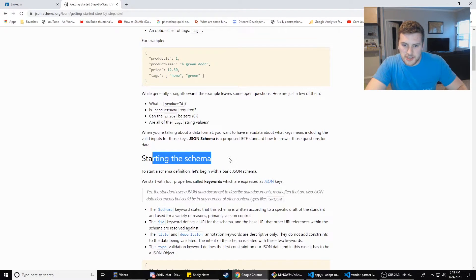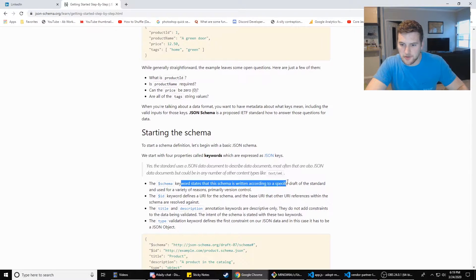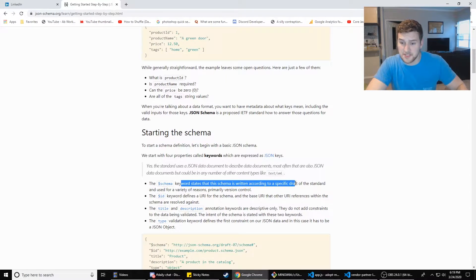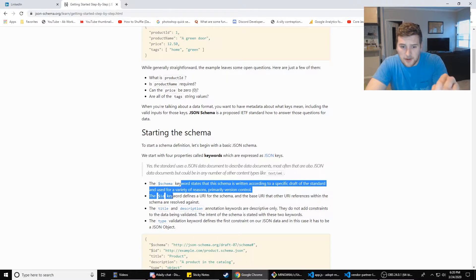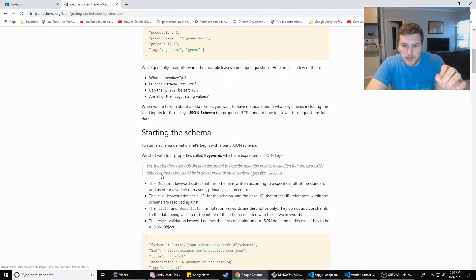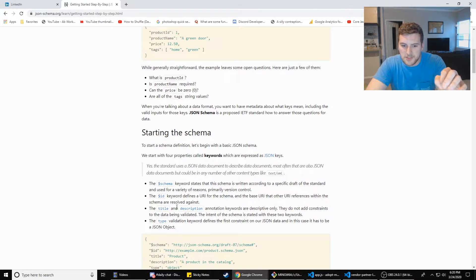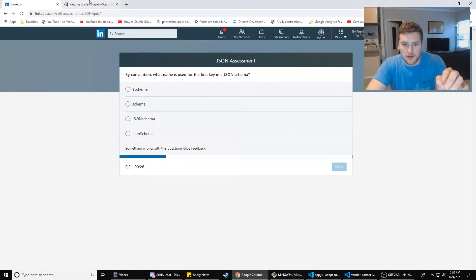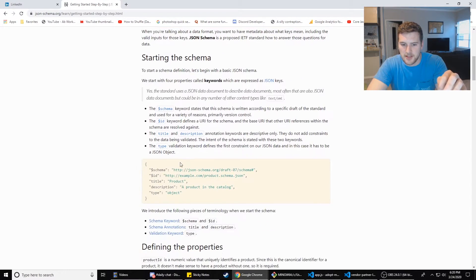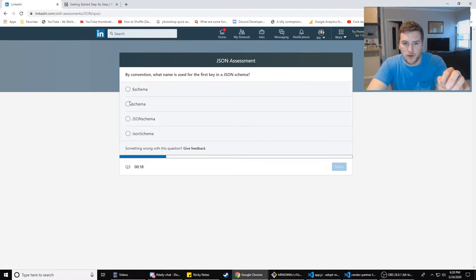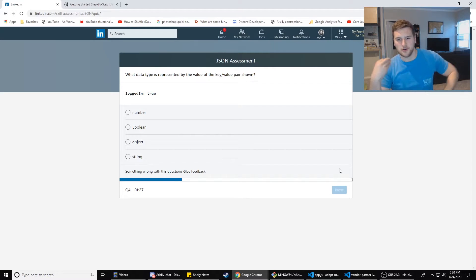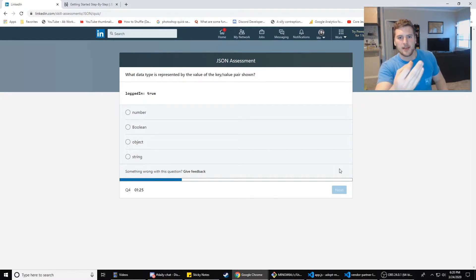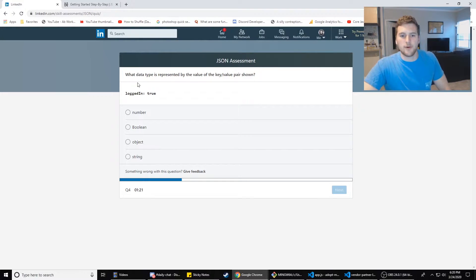Starting the JSON schema, the blank keyword states that this schema is written according to the specific draft of the standard and used for a variety of reasons, primarily version control. So we'll start with the four properties called keywords. How much time do we have left? 20 seconds. I'm going to go with schema because that's what it says right here. We're going to go with A and hopefully that's right.